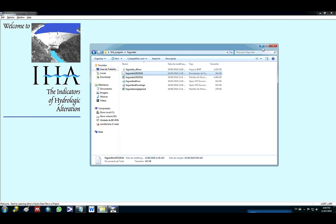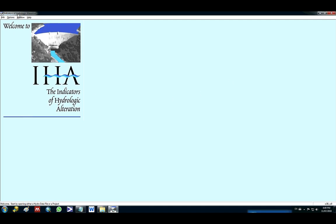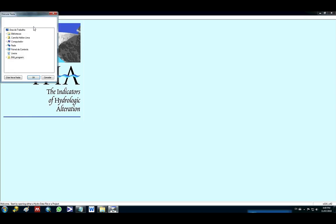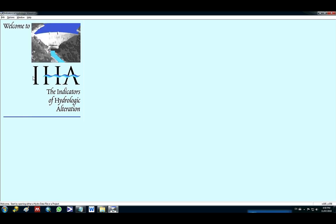Okay, now that we have the flow data, we can open the software and set up the working directory. So my working directory is called IHA program. I click here and then I press OK.